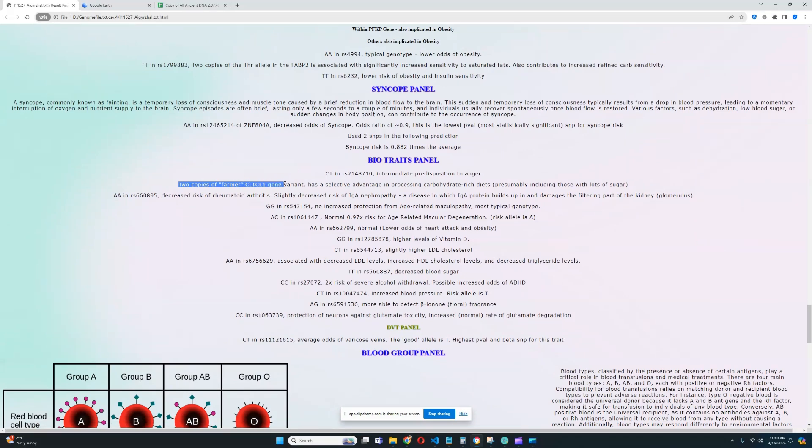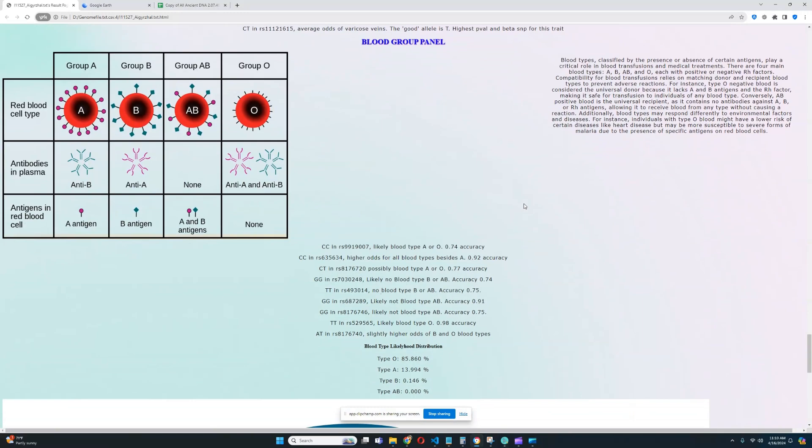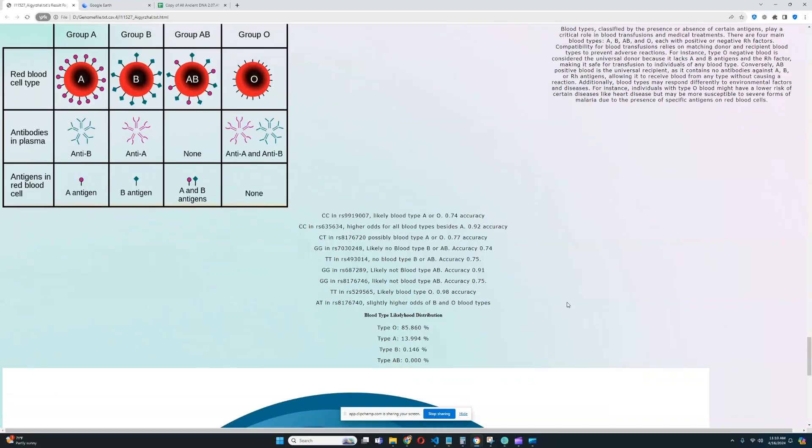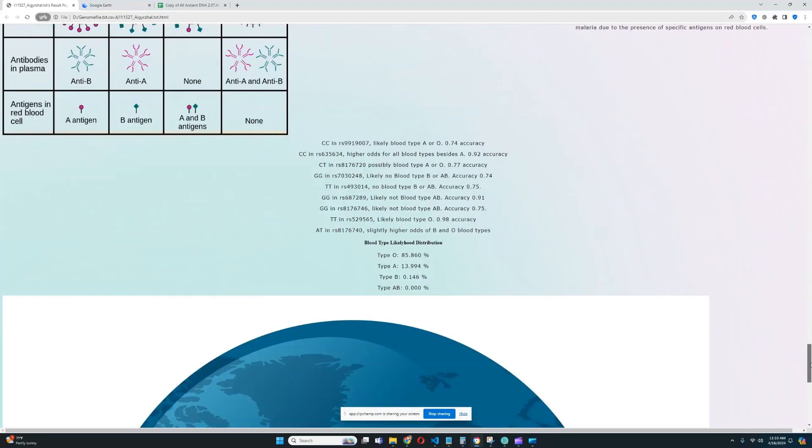He's got two copies of the amylase AMY1 gene variant, which means he has a selective advantage in processing carbohydrate rich diets, which is definitely very interesting. And for blood group panel, it looks like his blood type is type O. So he's got type O blood, the most common blood type by far. And yep, that's pretty much all there is for this individual.